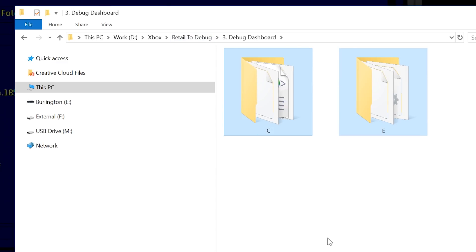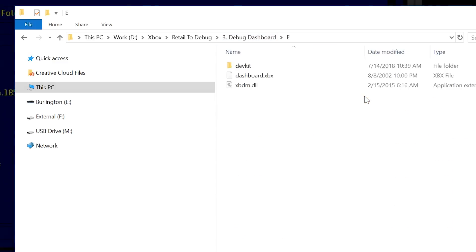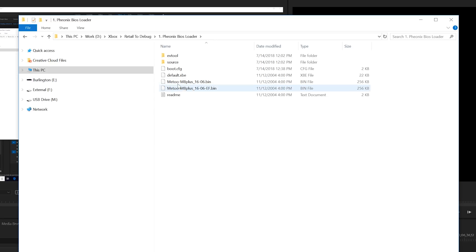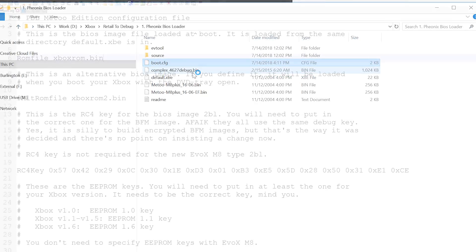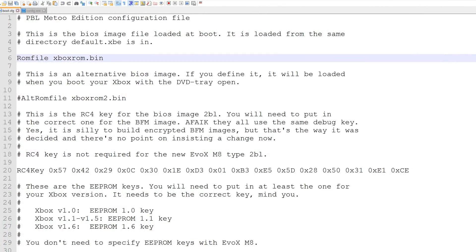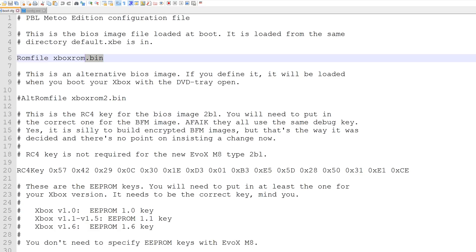Next, extract the contents of the debug dashboard files onto a folder on your PC. You will see two folders called C and E. Then extract the Phoenix BIOS Loader into a separate folder on your PC — I'm using the latest Me2 edition, and I'll link it in the comments below. Once extracted, copy the debug BIOS BFM file into the same folder. Open the boot.cfg file in Notepad and change the line that says ROM file to reference the debug BIOS that you downloaded — mine is called complex_4627_debug.bin.